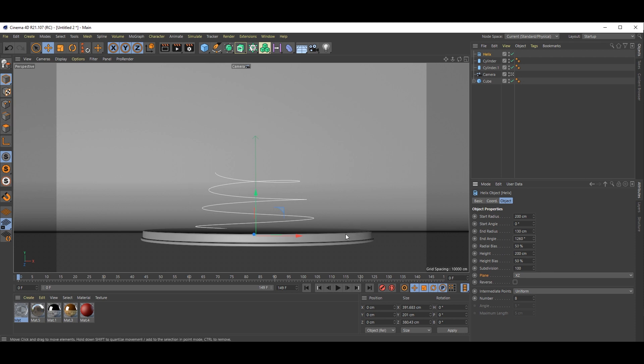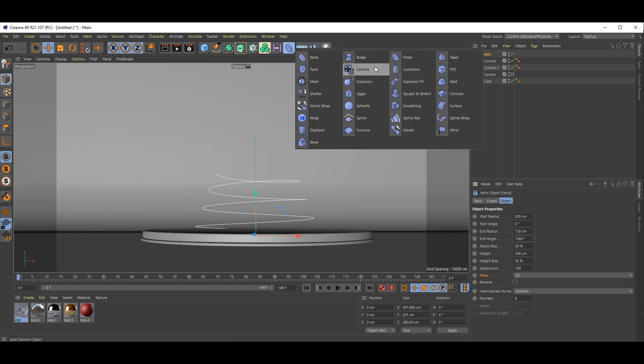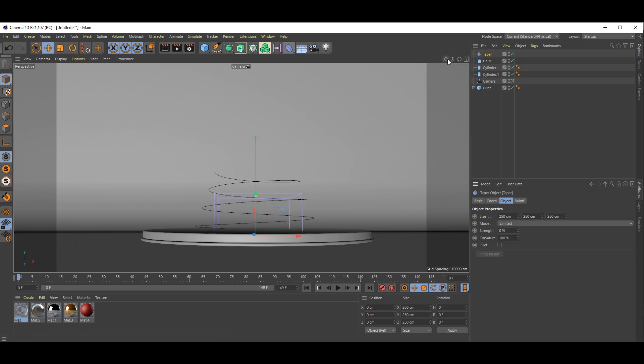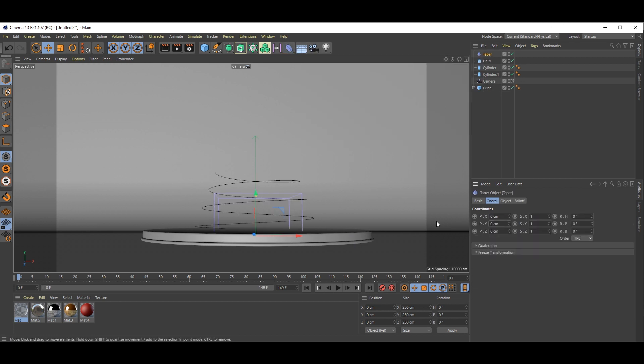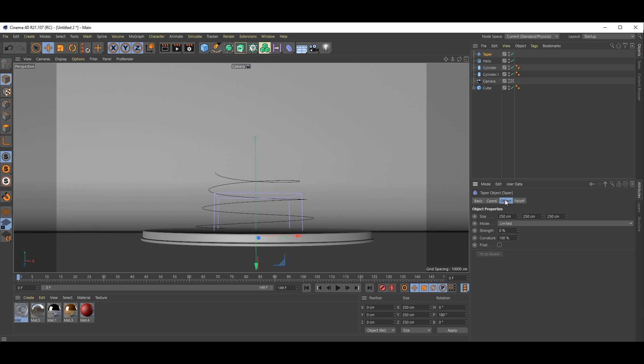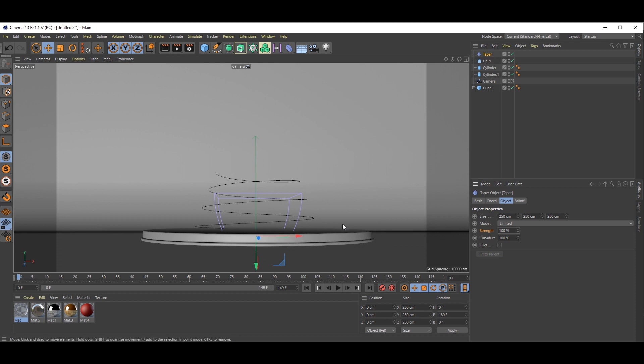Now let's move to our deformer, taper. Rotate 180. Now go to object, limited is fine. Just need to increase the strength, make it 100% so you will get this. I'll just quickly hide all those things so we can focus on taper.